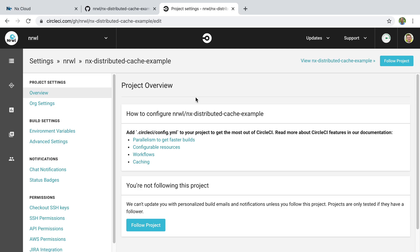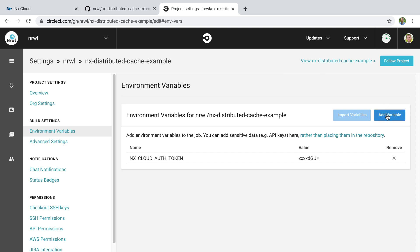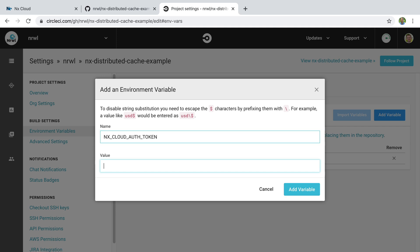Now you need to go into your CI setup for your project. In this case, I'm using CircleCI, but you can use whatever CI system you prefer. Go into the environment variables, and add a variable with the name nx-cloud-auth-token. And you'll paste in your access token here.